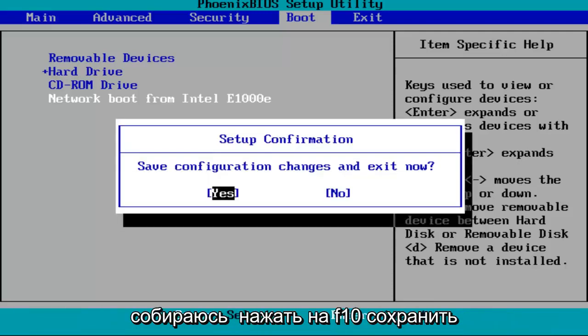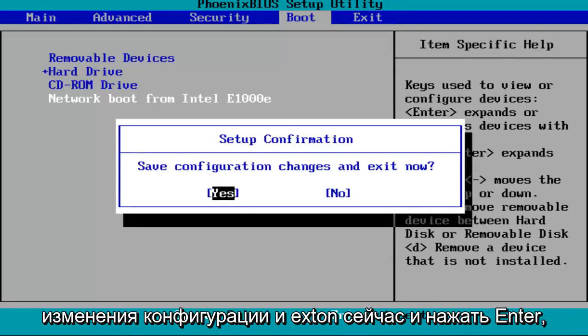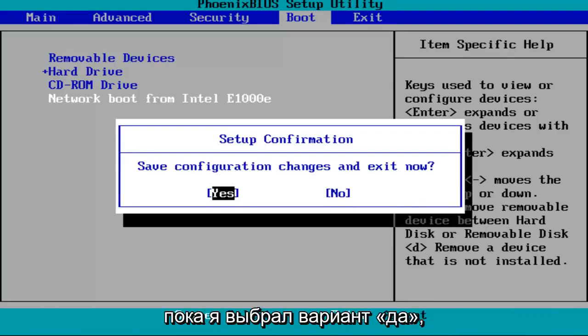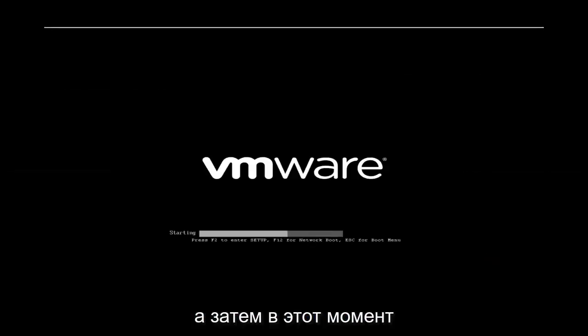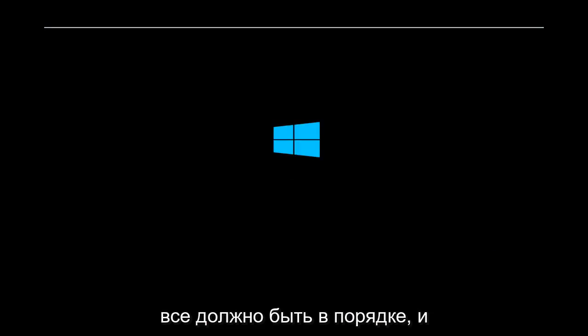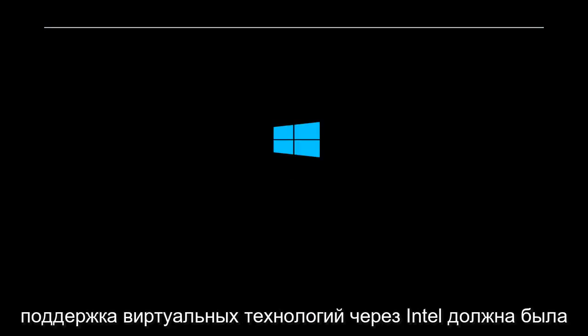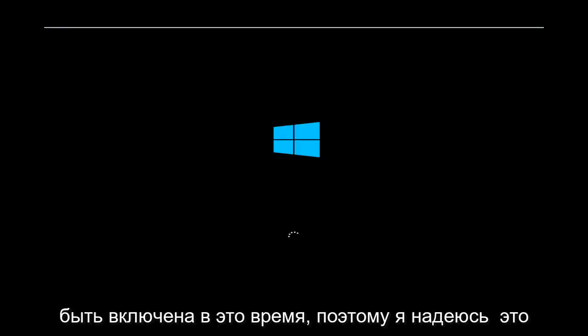So I'm going to tap on F10, save configuration changes and exit now. I'm going to hit enter while I've selected over the yes option. And then at that point, you should be good to go. And virtual technology support via Intel should have been enabled at this time.